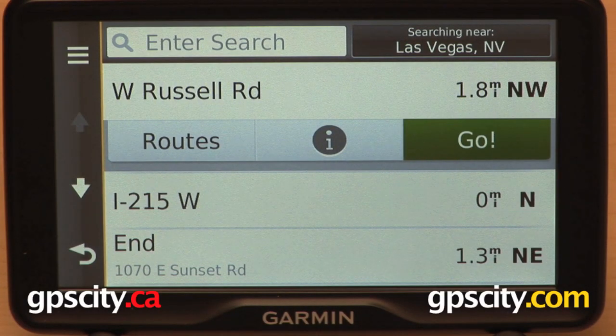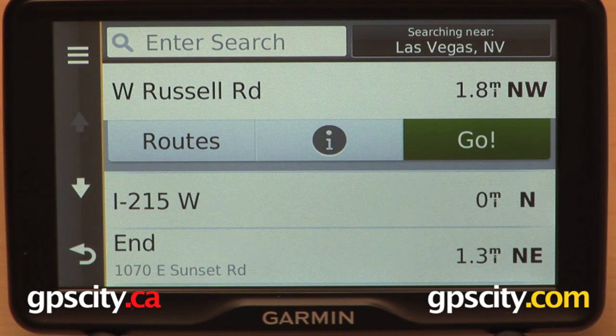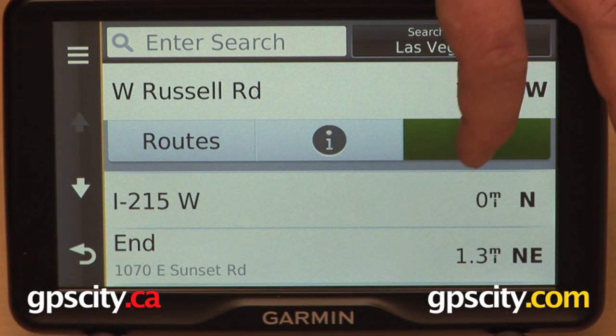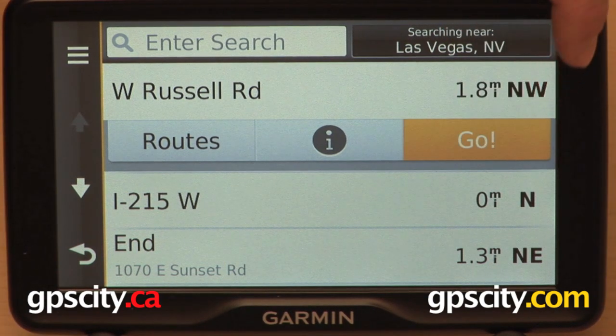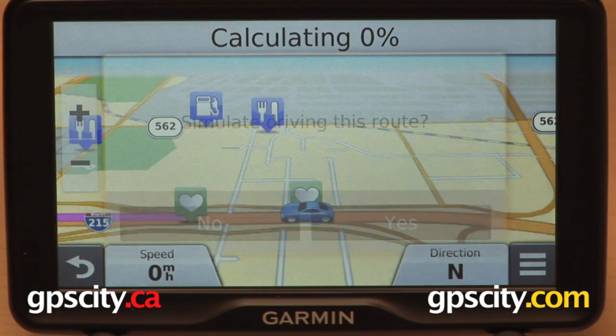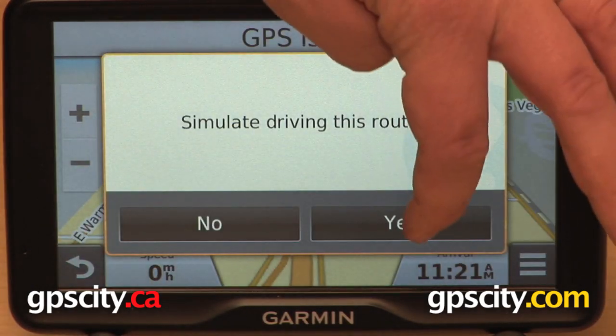In this video we're going to take a look at Active Lane Guidance and Junction View on the Garmin Nuvi 2797 LMT. Here I have a route already planned, ready to show you, demonstrating these two features.